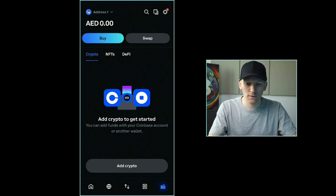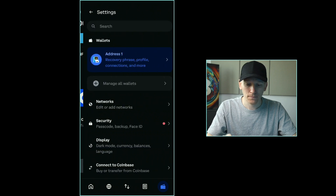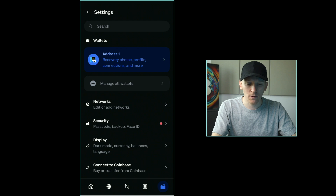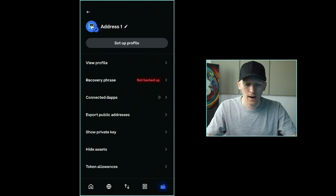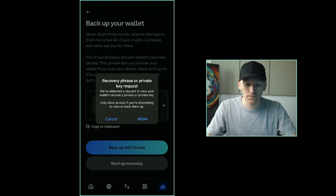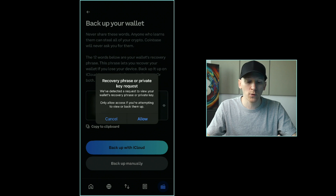Go to settings up in the top right. You should be able to see the address here, so I'm going to click address one. It says recovery phrase here — not backed up. That's because it hasn't given us the backup yet; it just created the wallet. So I'm going to go into that, and it's going to scan my face again. It says recovery phrase or private key request — do you want to actually see this?